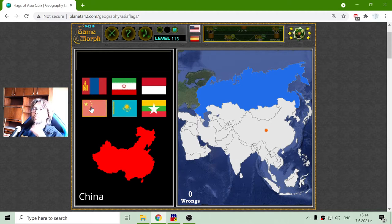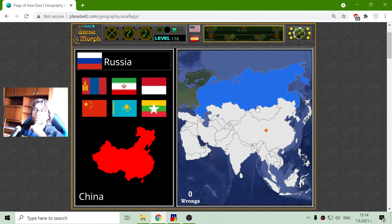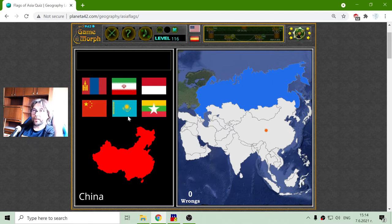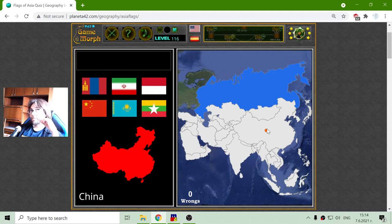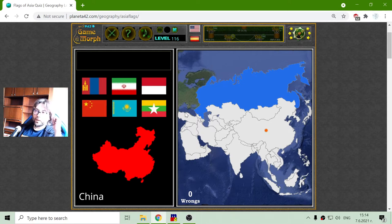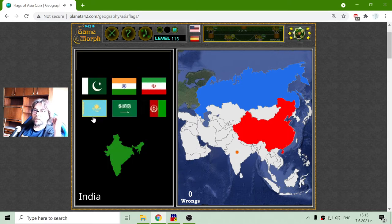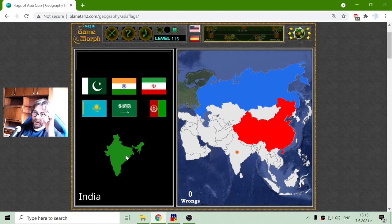Something to keep in mind is that the eastern part of Asia should be the star flags, because they have been more communistic countries — they have communistic symbols. And the countries to the west are more Islamic countries, they have more Islamic symbols. So I should keep that in mind, that will help me in this quiz.